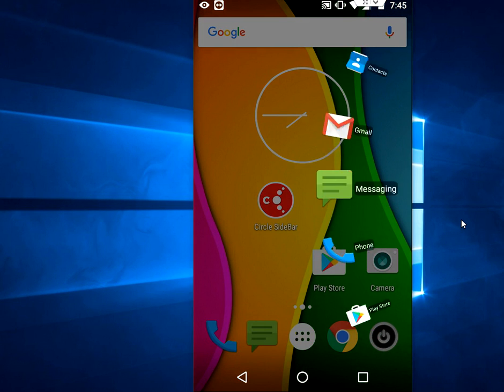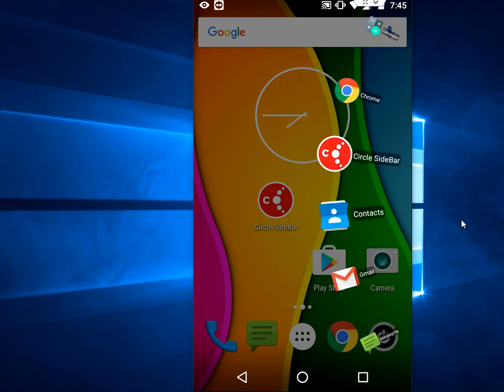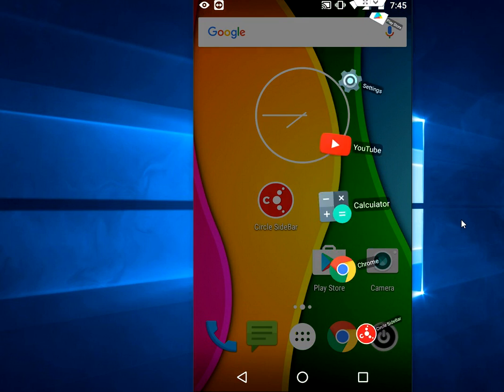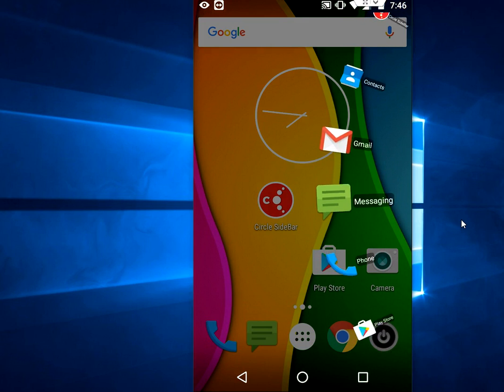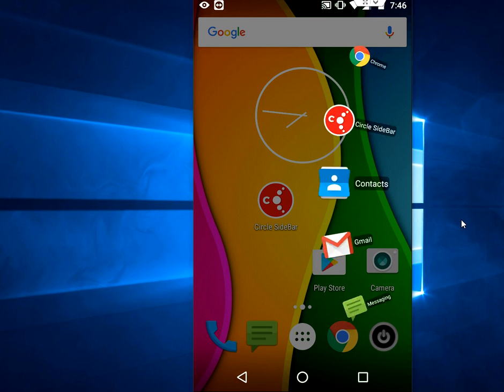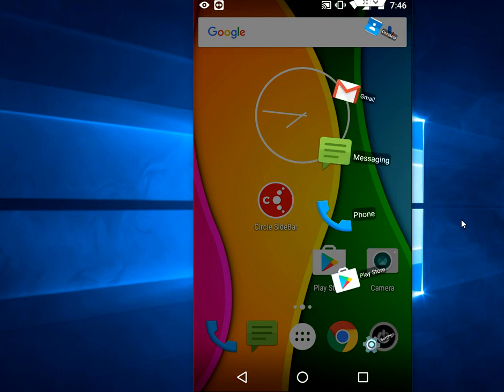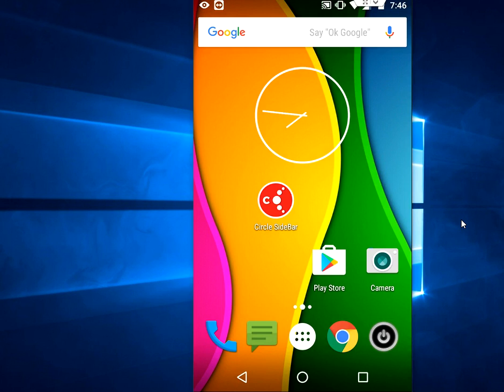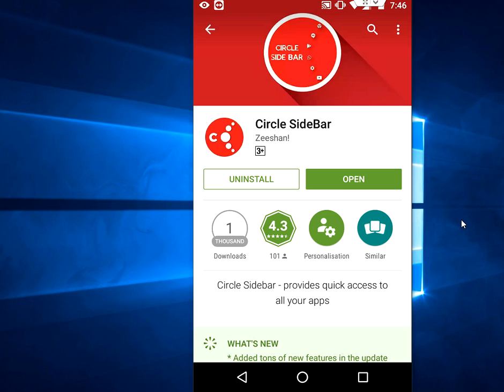So guys, this is the sidebar for Android. The app name is Circle Sidebar - it's free and available in Google Play Store. Let's see how to do this. Go to Google Play Store and search for Circle Sidebar and install this app.